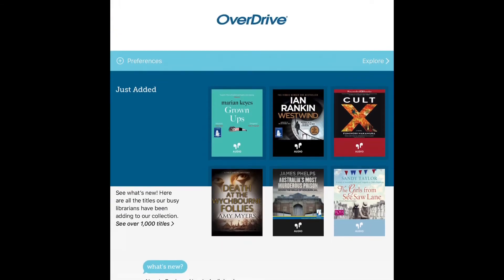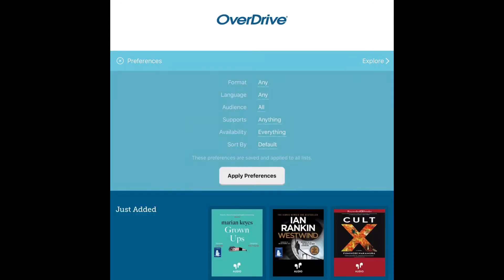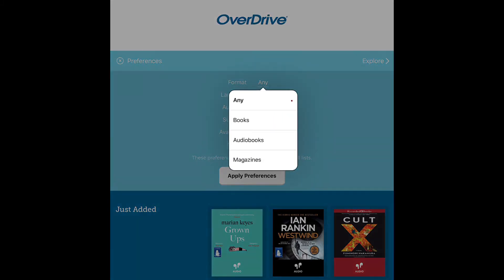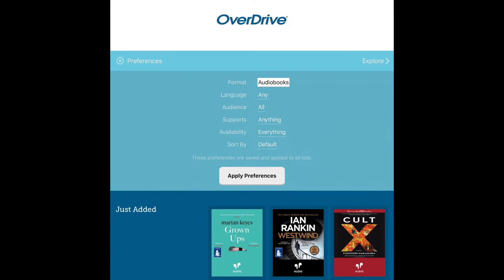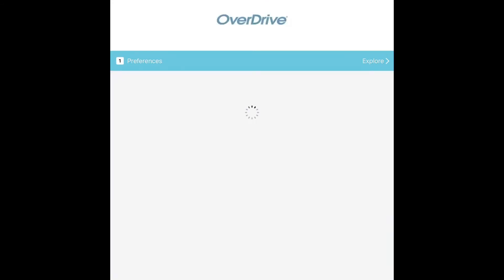For example, if you're only interested in e-books, we'll hit preferences on the left-hand side, then format, and then audiobooks.